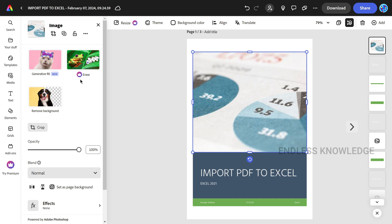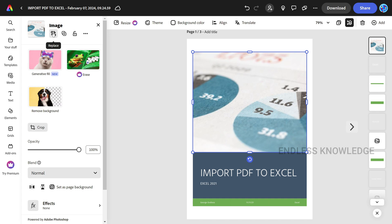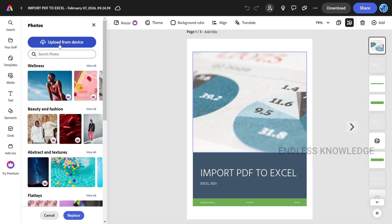If you want to select an image, you can duplicate, lock, or add it to the library. You can also replace the image — there are two options available for replacing.